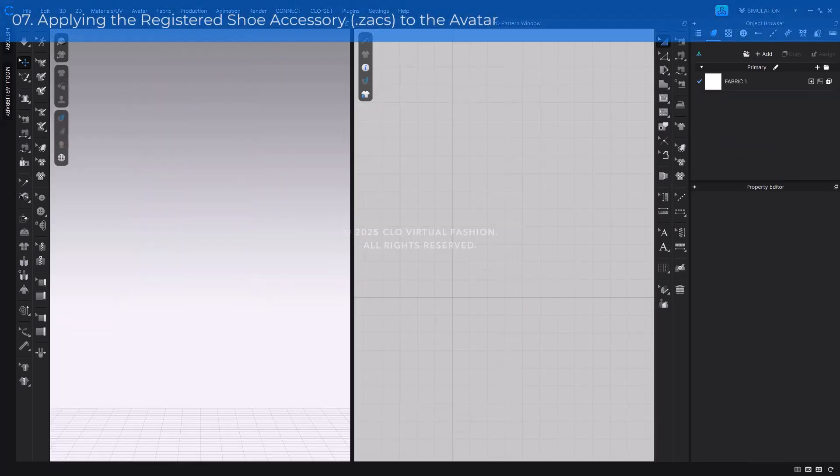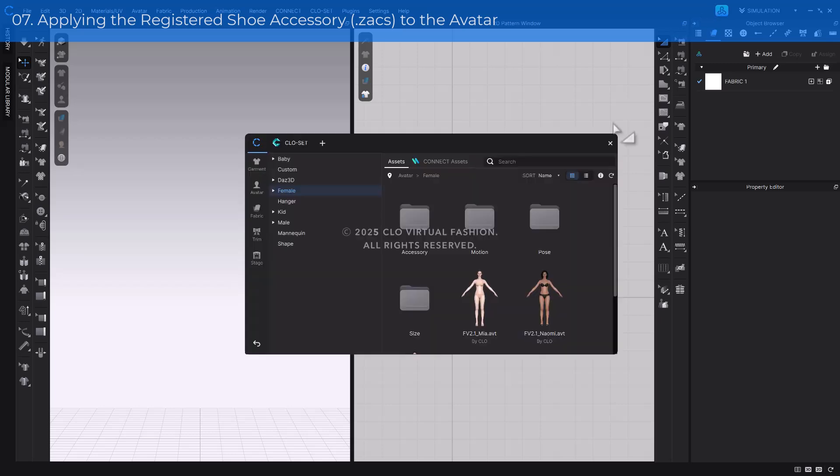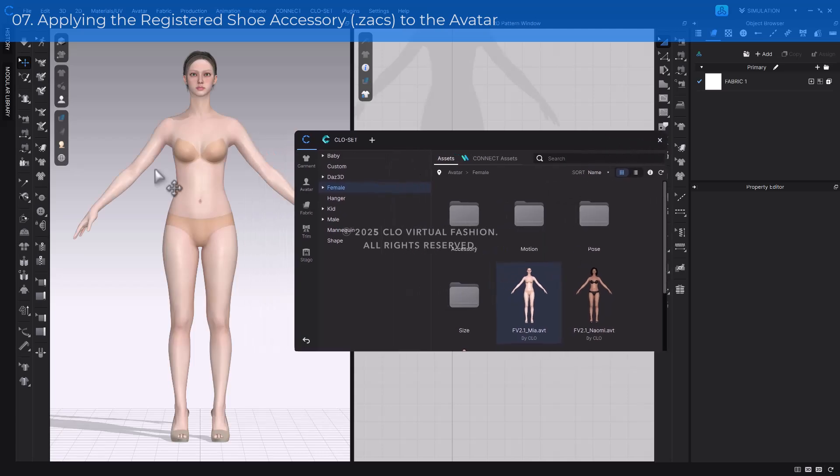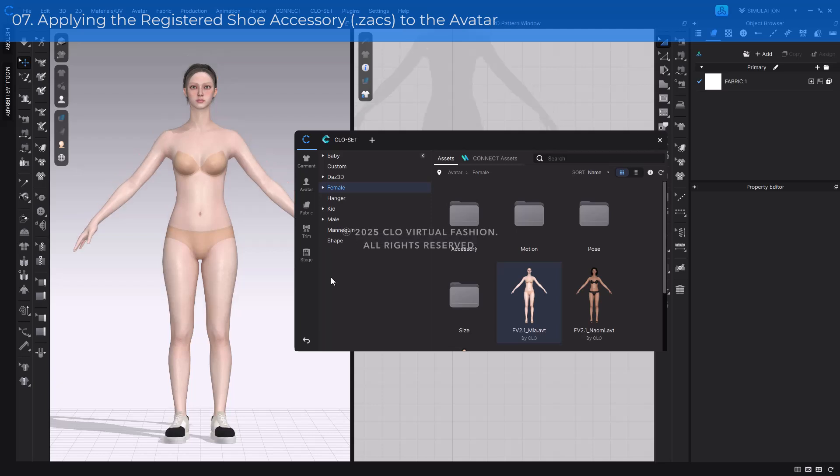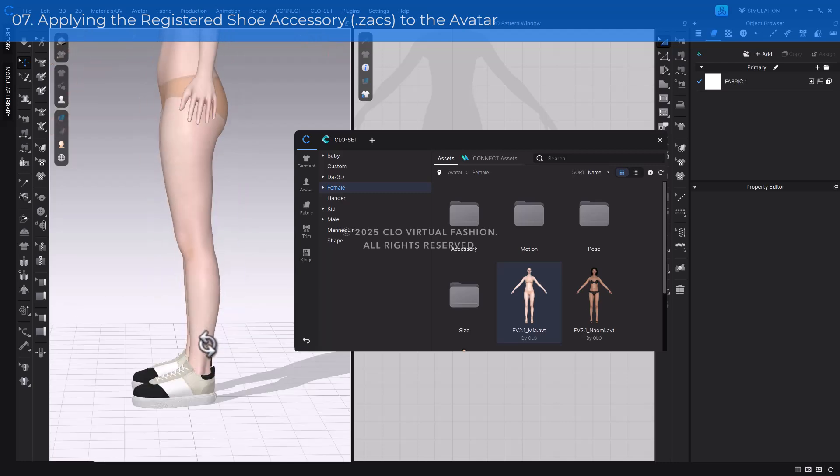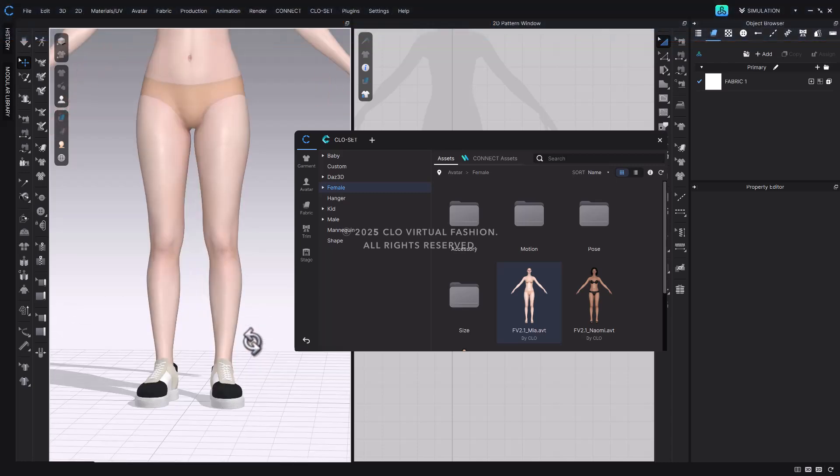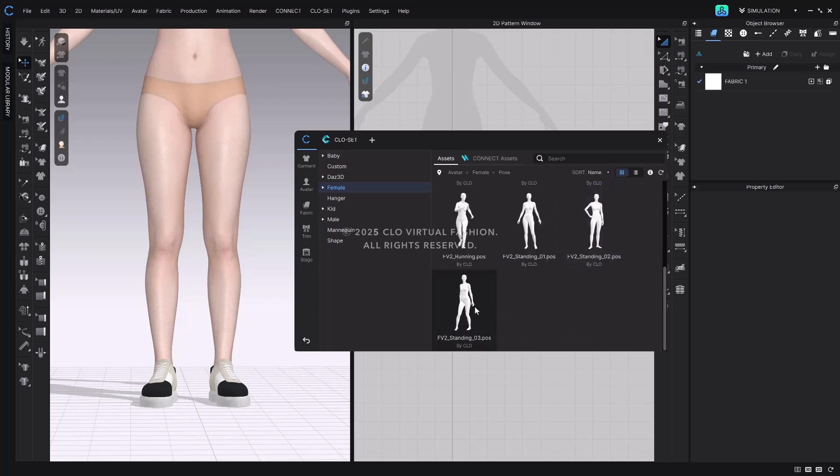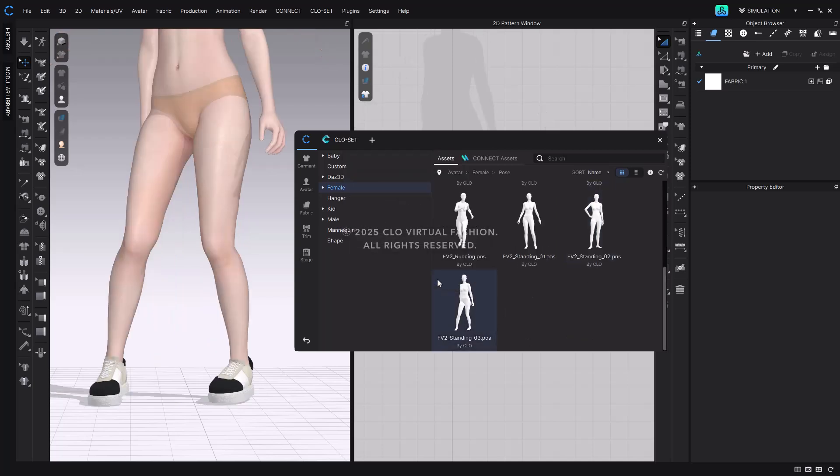Finally, let's load the registered accessory and apply it to the CLO avatar. From the CLO library, open the MIA avatar, then load the .zax file you saved earlier. Once loaded, the avatar will automatically switch to a heel-down pose, and you'll see the sneakers applied correctly to the feet. At this point, you can use any of CLO's pose or motion files, and the sneakers will move naturally with the avatar. Try loading a pose file, and you'll see your custom sneaker staying on as the avatar changes position.